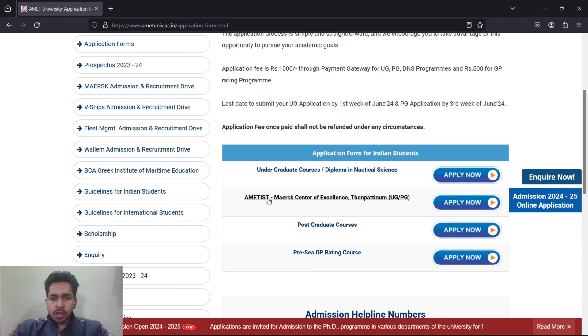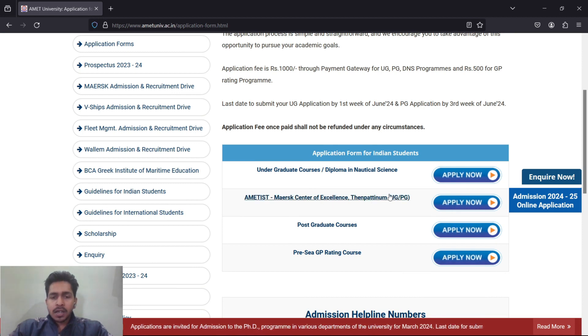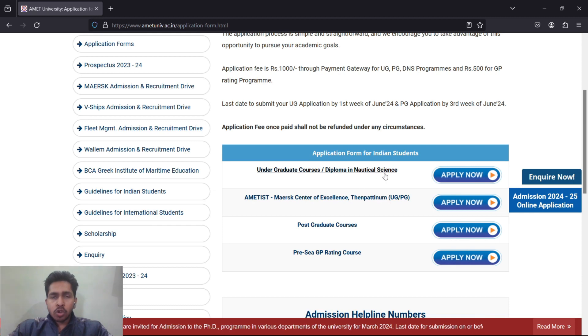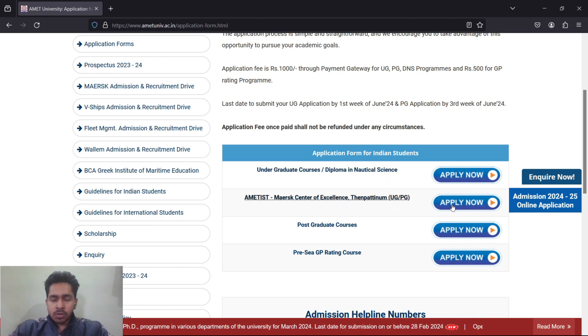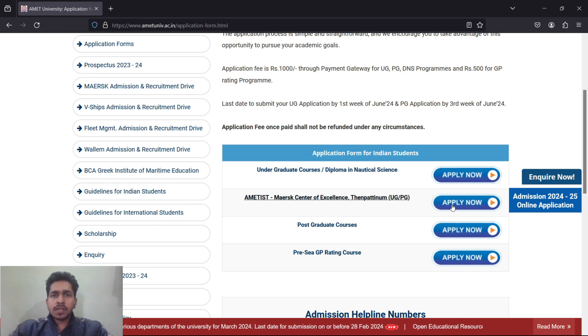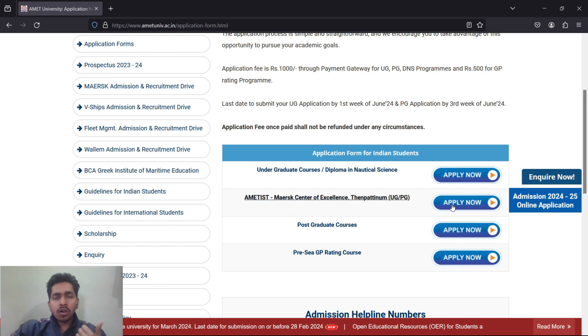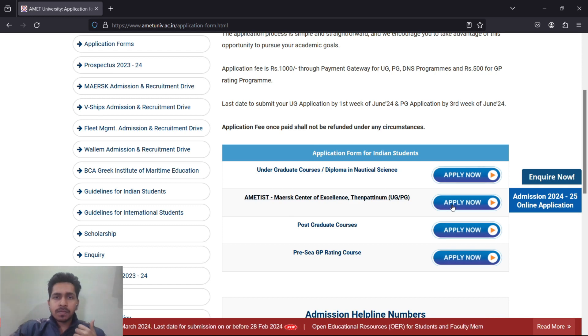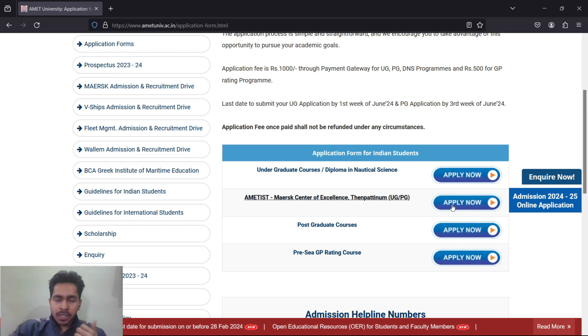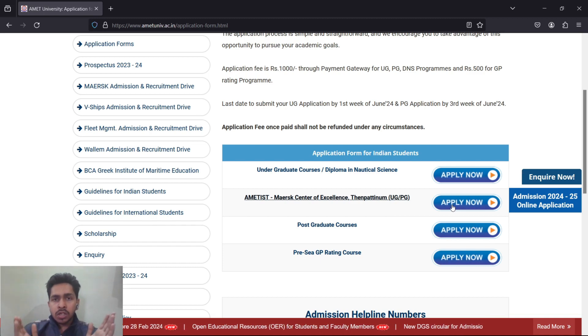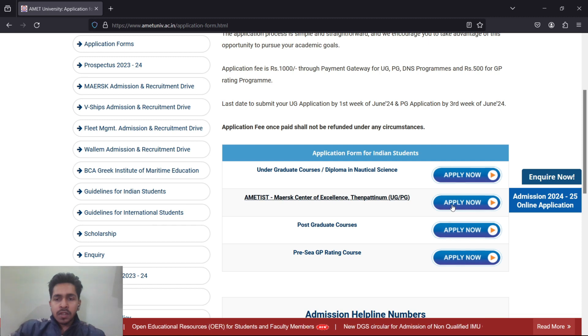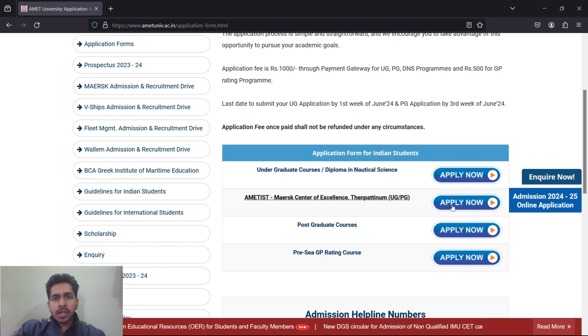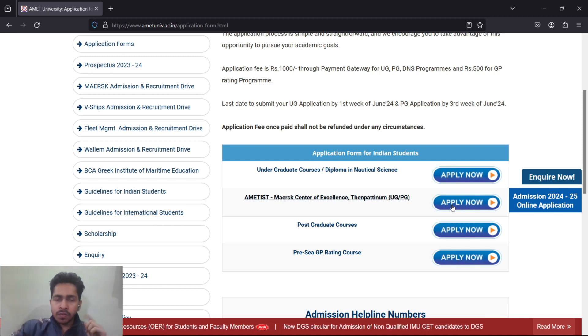AMET releases two forms basically. First will be the Bachelor's in Engineering or BTech, and the second course will be BSc Nautical Science. DNS is a different one. Now Maersk is going to release their separate form.